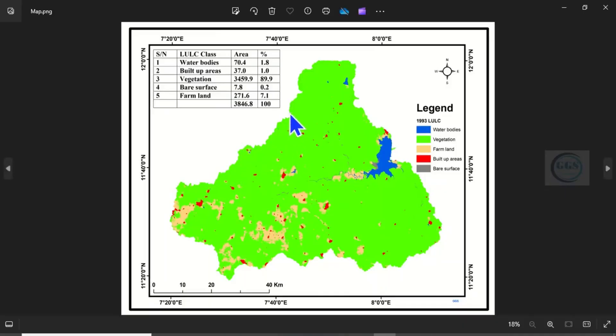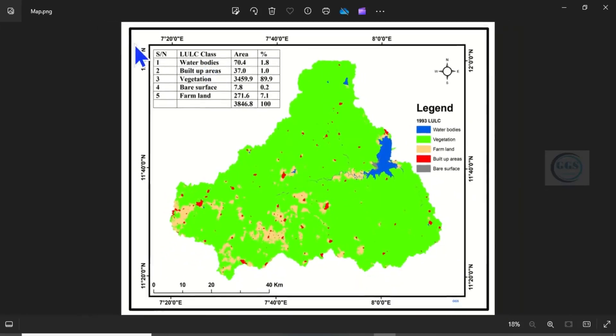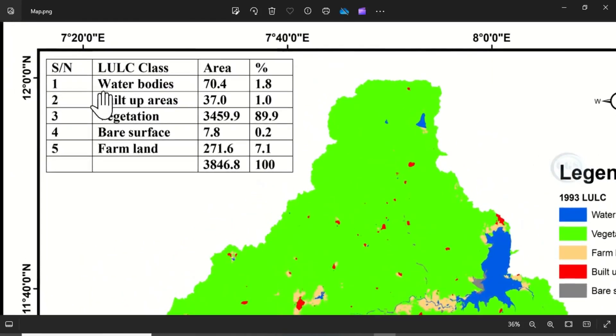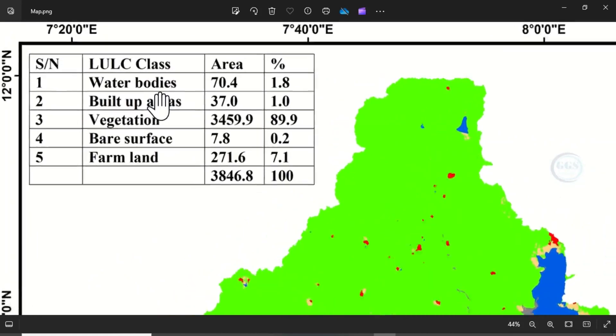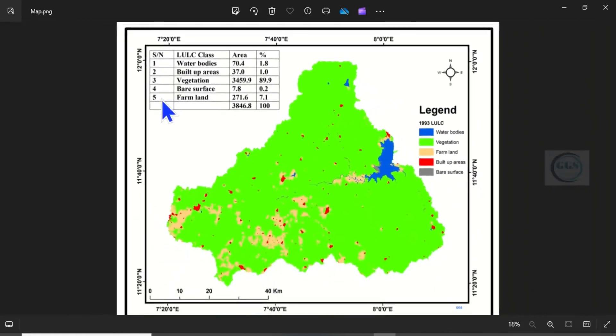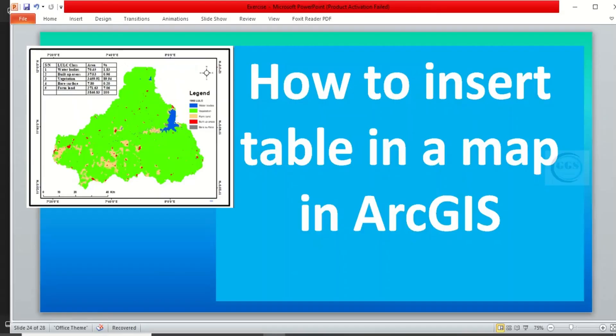You can see our map, the table has been inserted. You can see it clearly. So this is how to insert a table in a map in ArcGIS. I hope you like this video. Please subscribe.